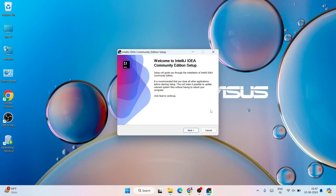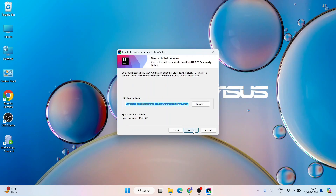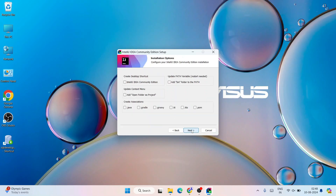Simply click on Next. This is where IntelliJ IDEA is going to be installed. Everything is totally fine — the only thing you need to check is how much space you have on your C drive, because we are installing it there. For IntelliJ IDEA you need to have 2.6 gigabytes of free space. Check that and then click on Next.